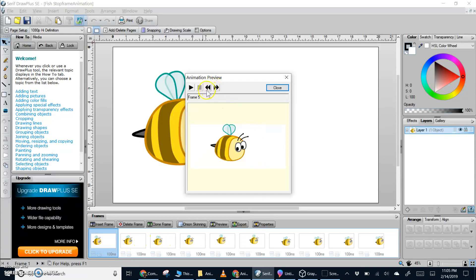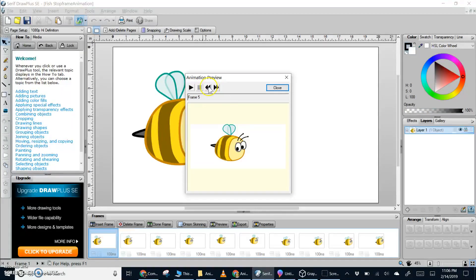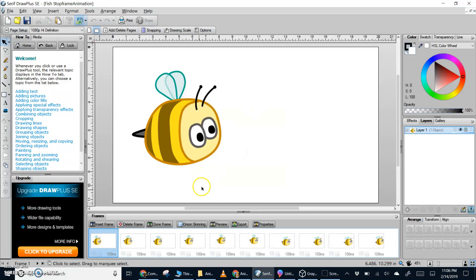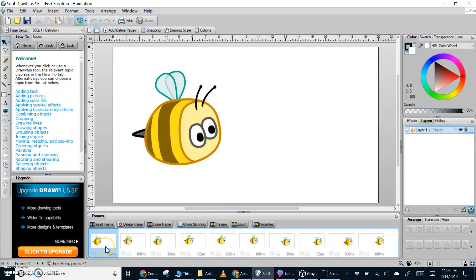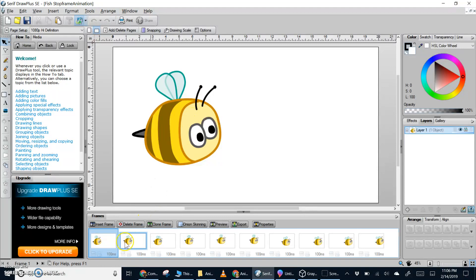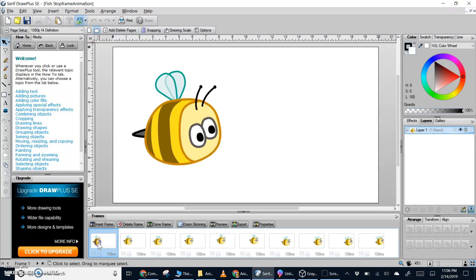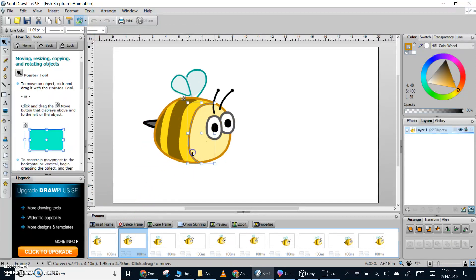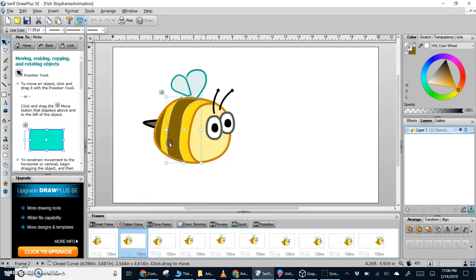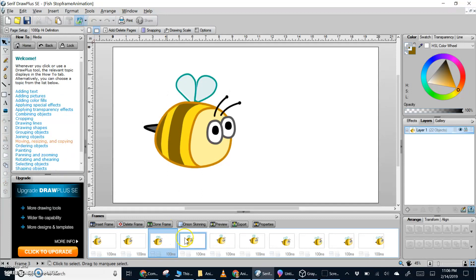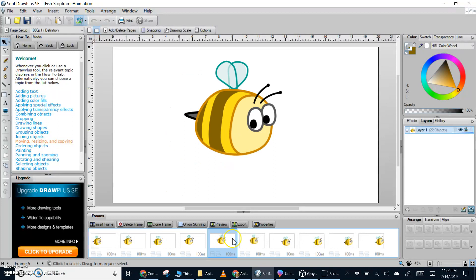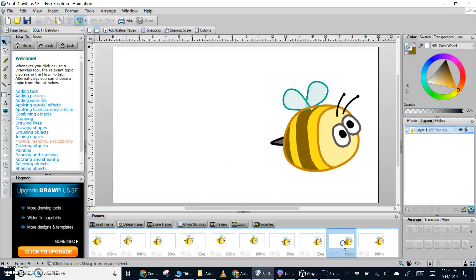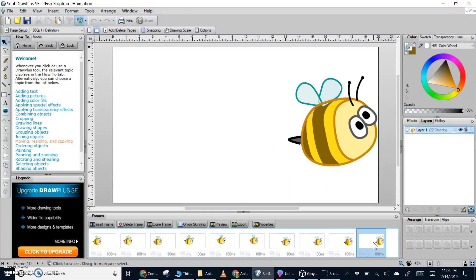So our goal is to create an object, duplicate it as a new frame, and then change some aspect of that second, third, and subsequent frames. Looking at the timeline at the bottom, we can see that initially a bee is placed on the left side of the screen. I cloned the frame to create a second frame, and when you first clone it, the object can be selected and moved. Then the frame is cloned again and again, and different objects are moved.